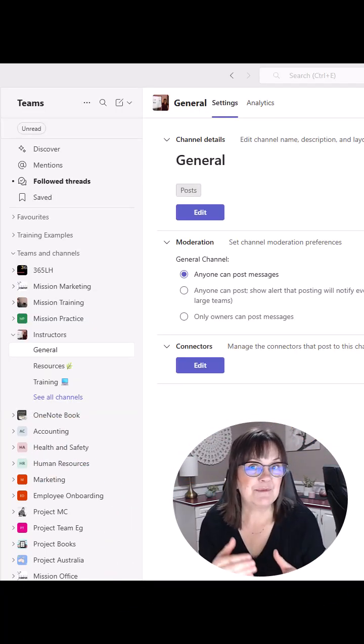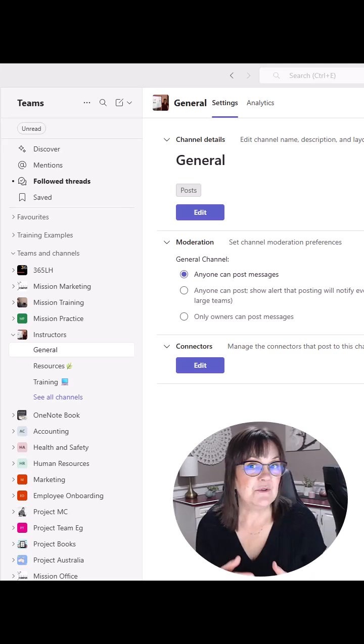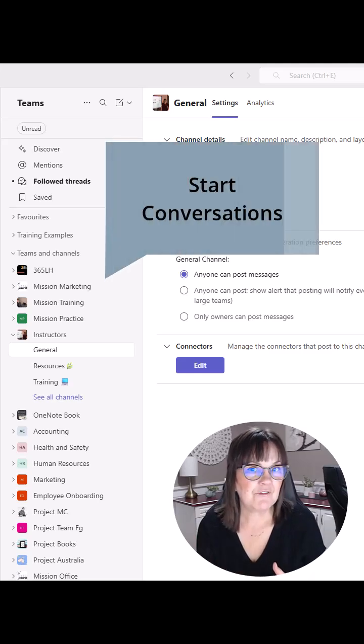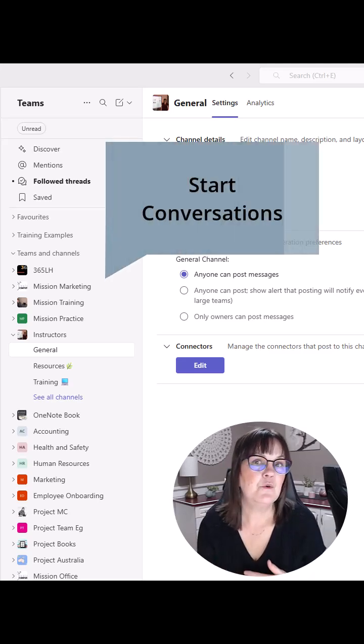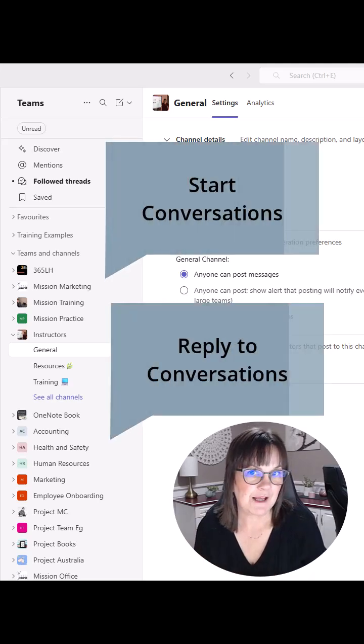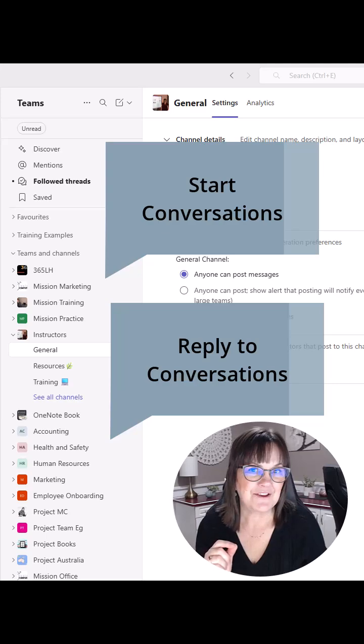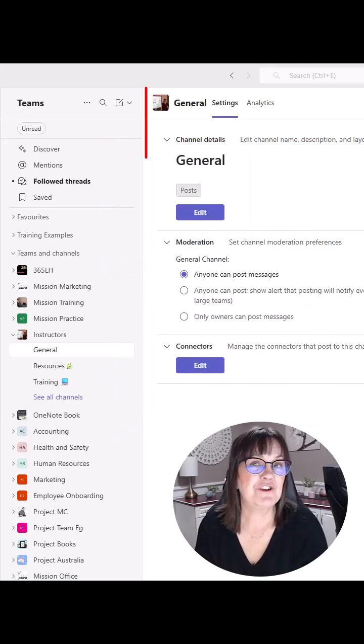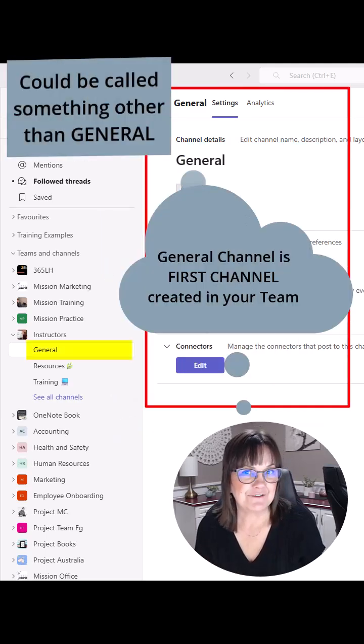In most Teams channels, you can decide who gets to start conversations and who can actually reply to conversations. But here's the catch. The general channel is different.